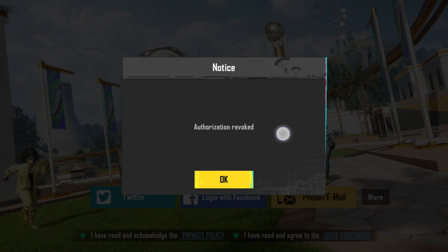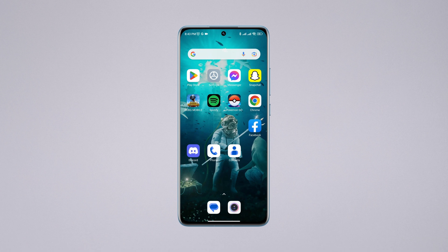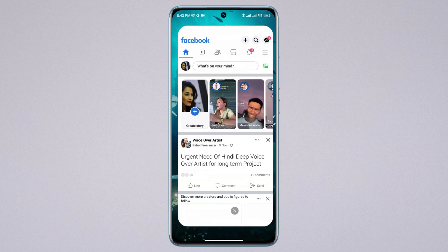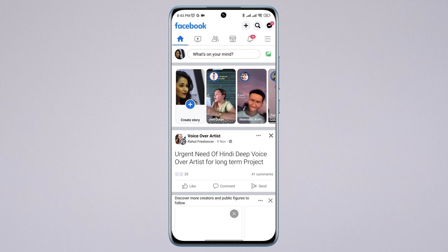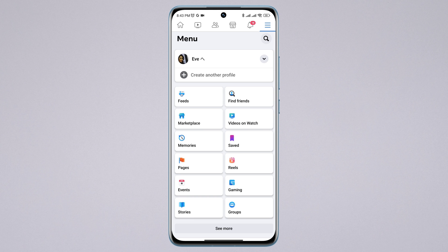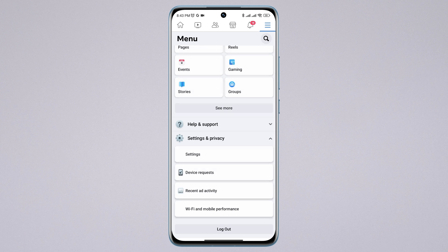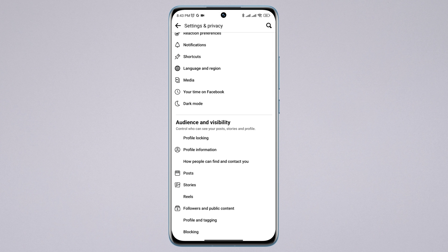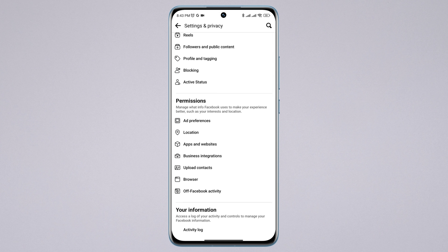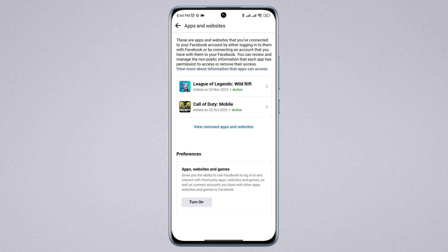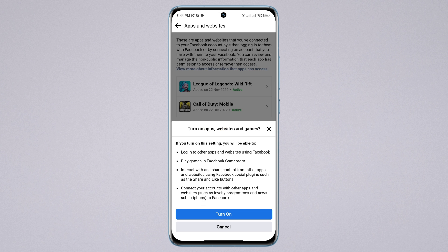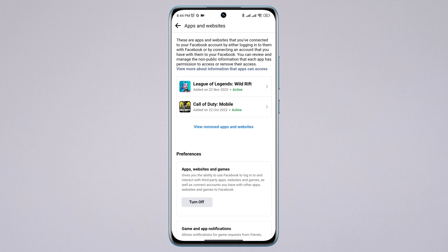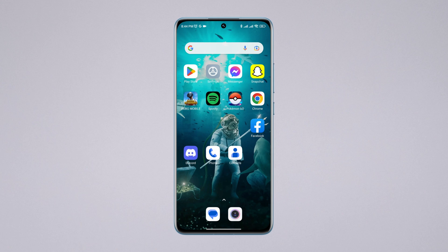Mostly these issues happen with Facebook. To solve this problem, you need to open Facebook, tap the three-dot menu, scroll down, tap Settings and Privacy, tap Settings, scroll down, tap Apps and Websites. Now make sure to toggle this option. After that, check your problem.